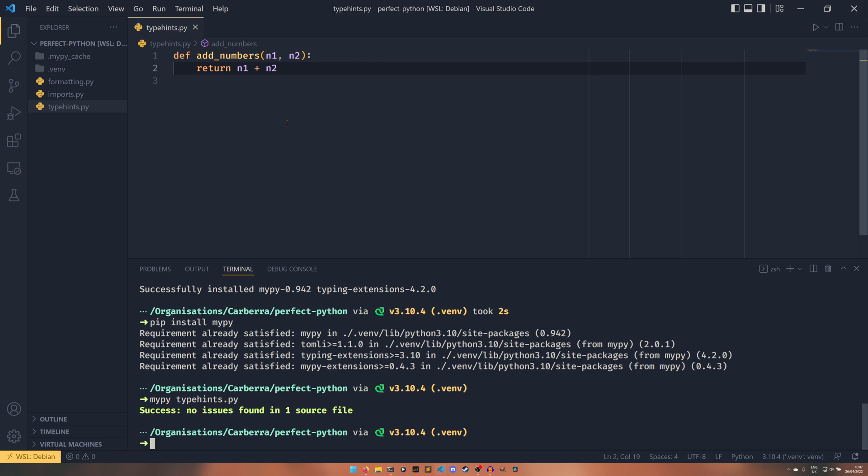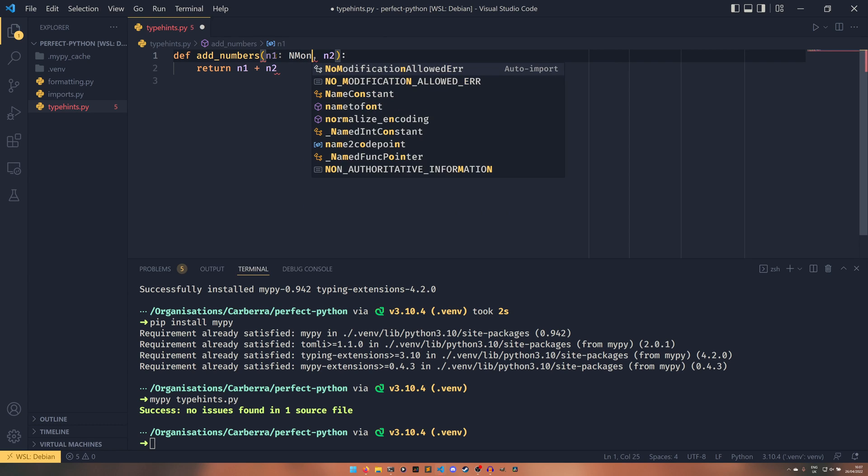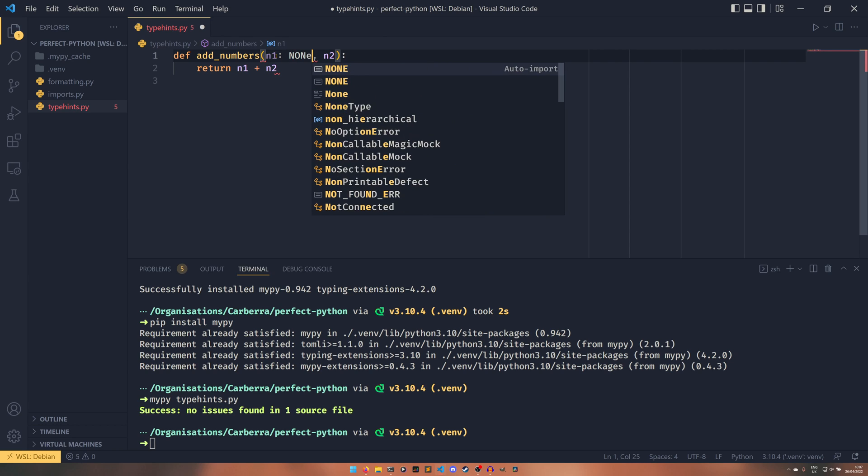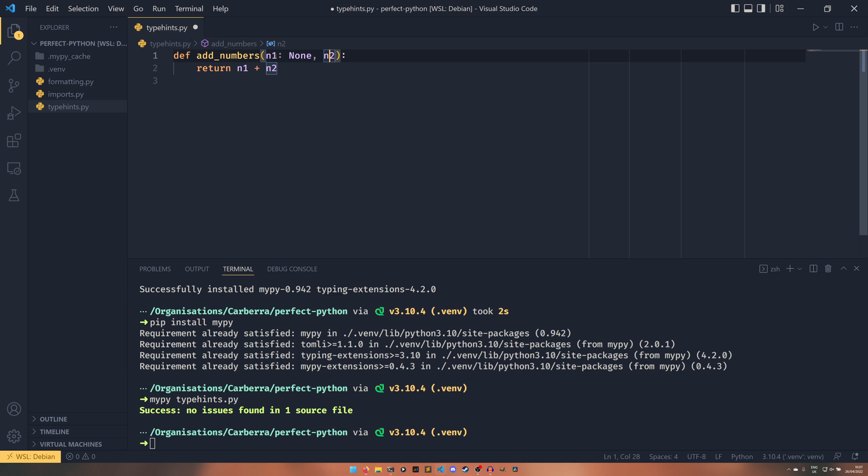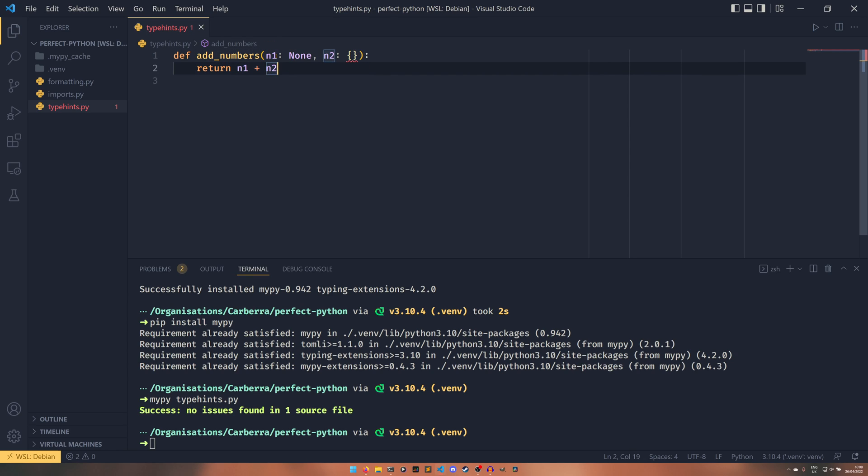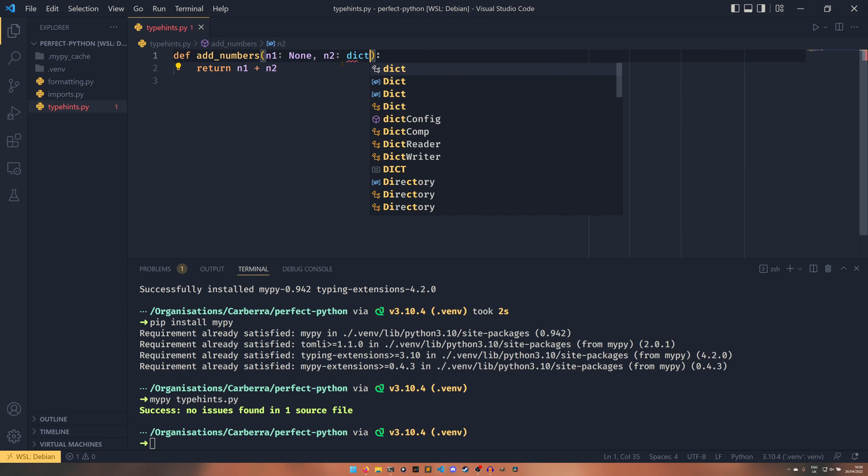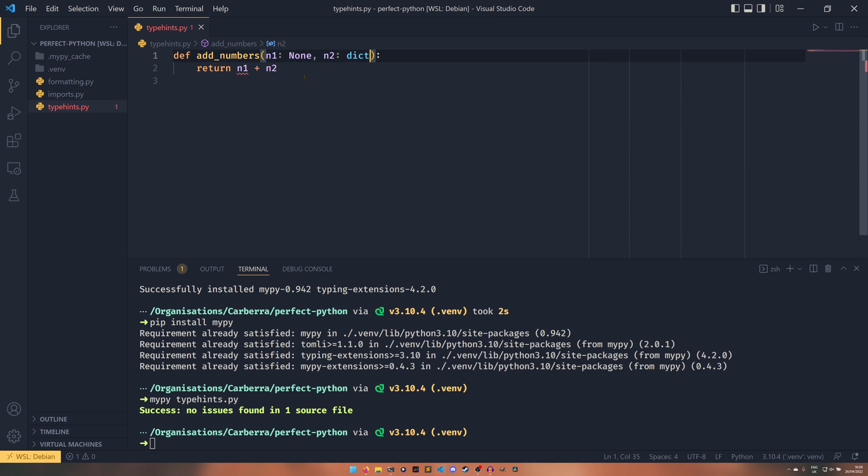If we were to put an invalid type hint to say if this was going to be None and this was going to be like a dictionary or something, and then doing these things... Then it will start complaining.